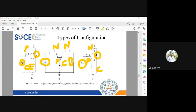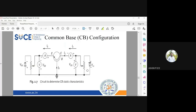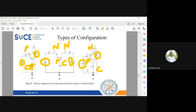Now we are going to study in depth about each configuration. We will start with Common Base — taking this configuration and analyzing the properties of Common Base.